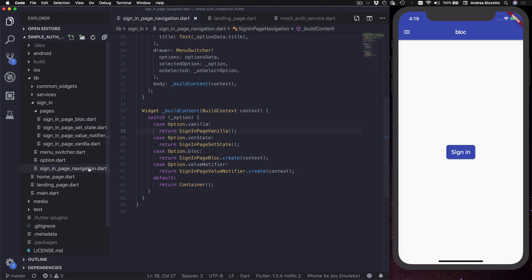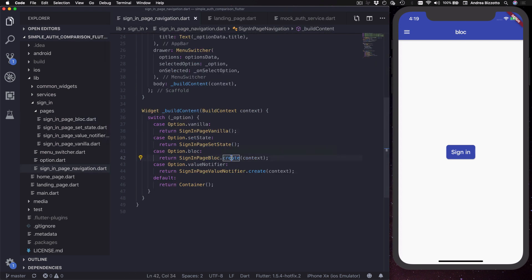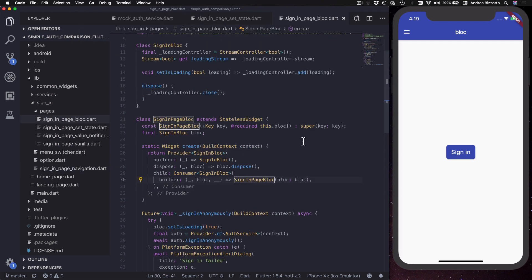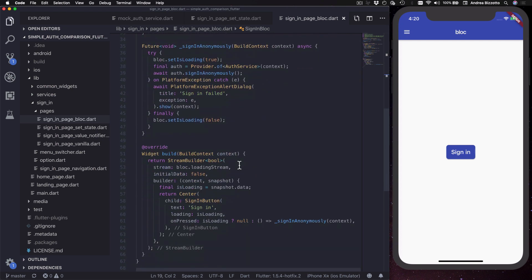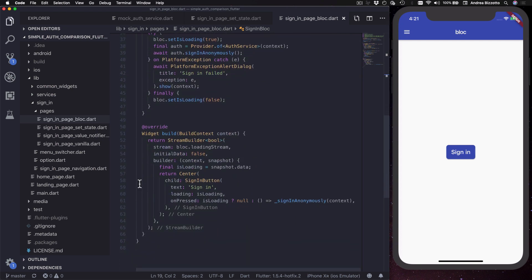I use the create method in combination with a consumer of SigningBloc so that I can get the bloc and pass it to the SigningPageBloc widget. This entire method is boilerplate code needed to ensure our widget has a parent provider of SigningBloc and that the bloc is disposed when the widget is unmounted from the widget tree. To create this widget correctly we need to call SigningPageBloc.create with context inside the parent widget.